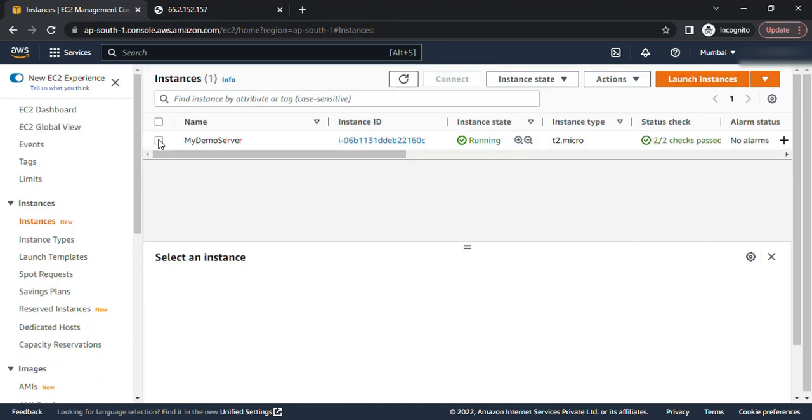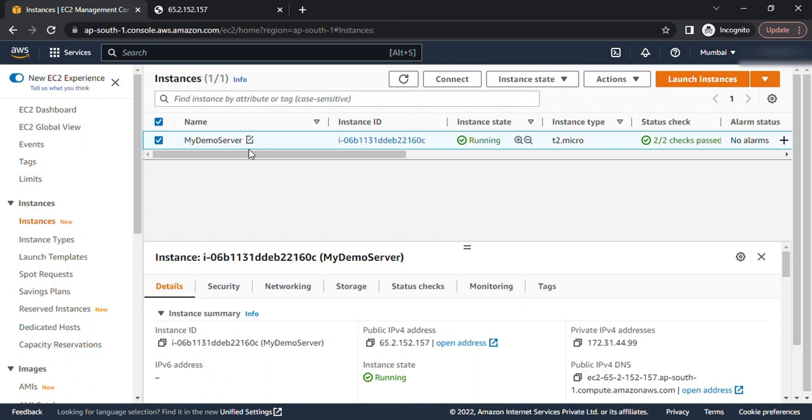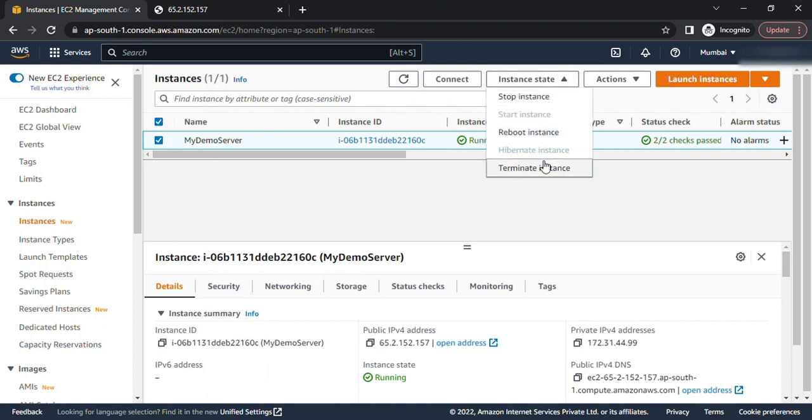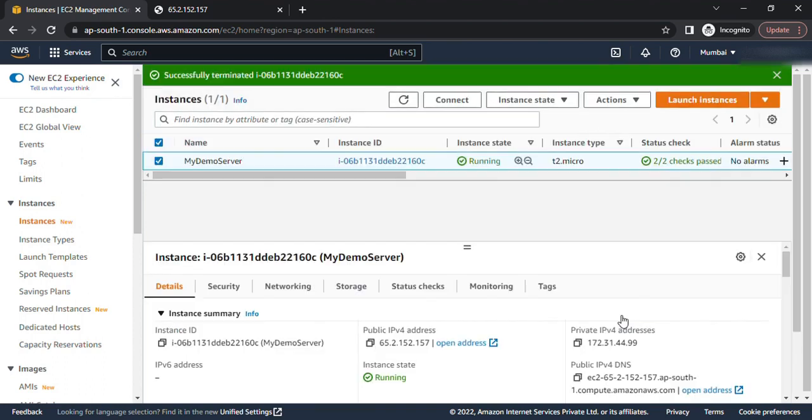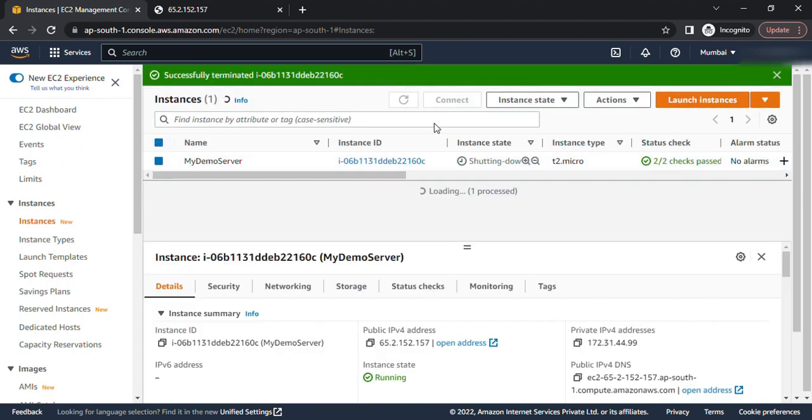Now when I choose this instance, I can see the terminate instance option again, and when I click on it, it will allow me to terminate the instance. So you can see my instance is getting terminated now.